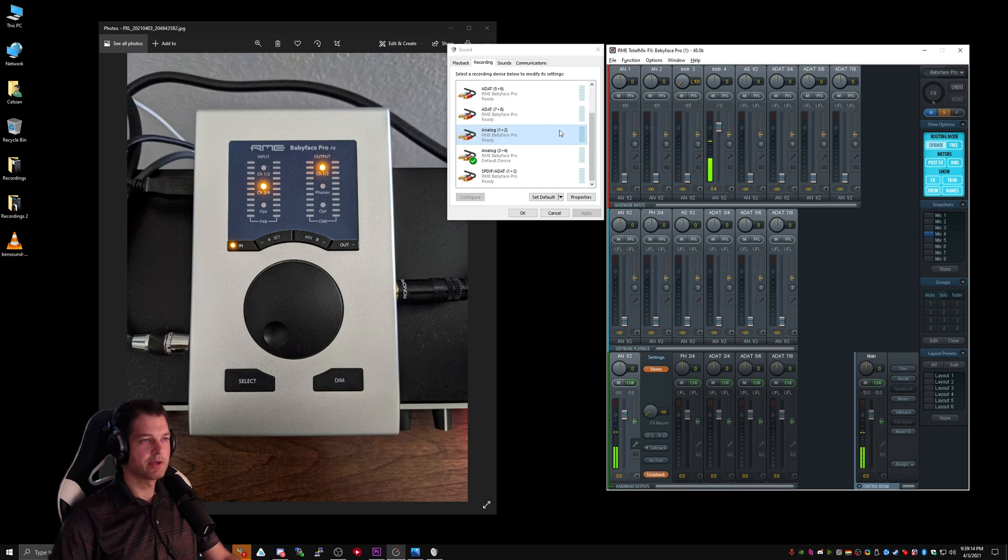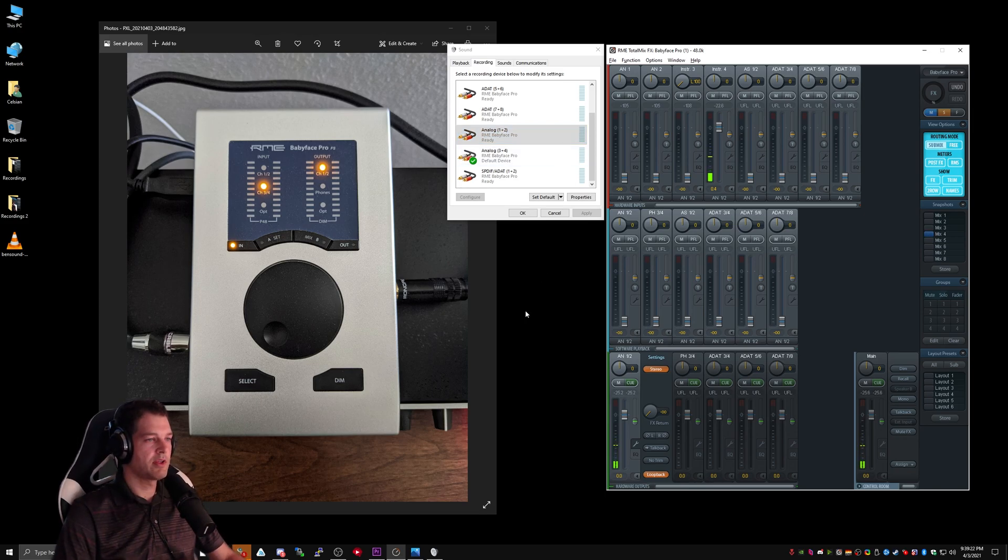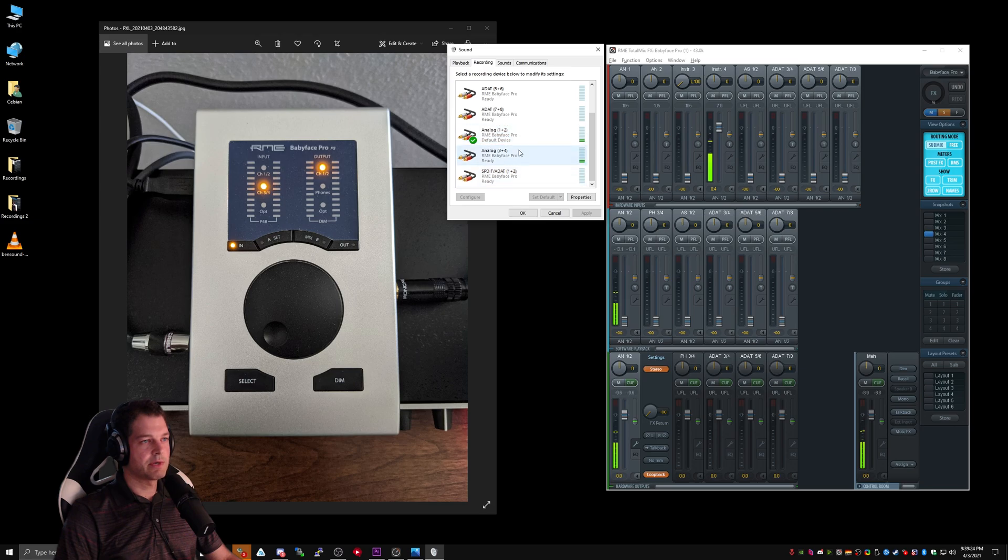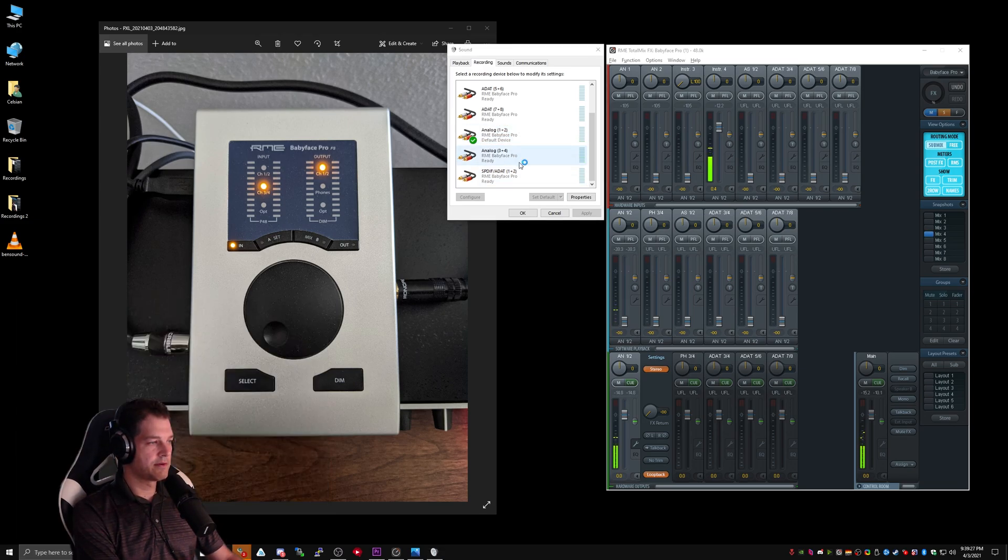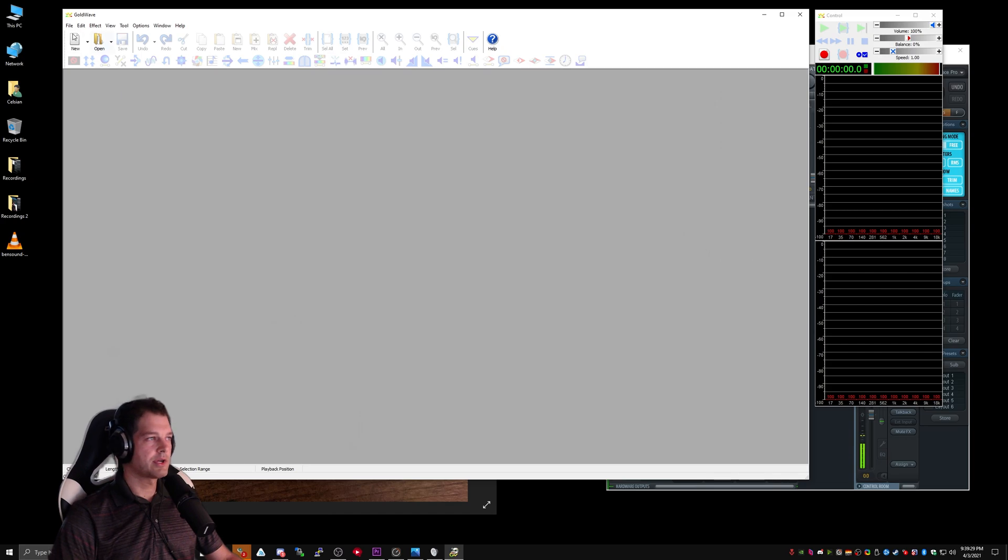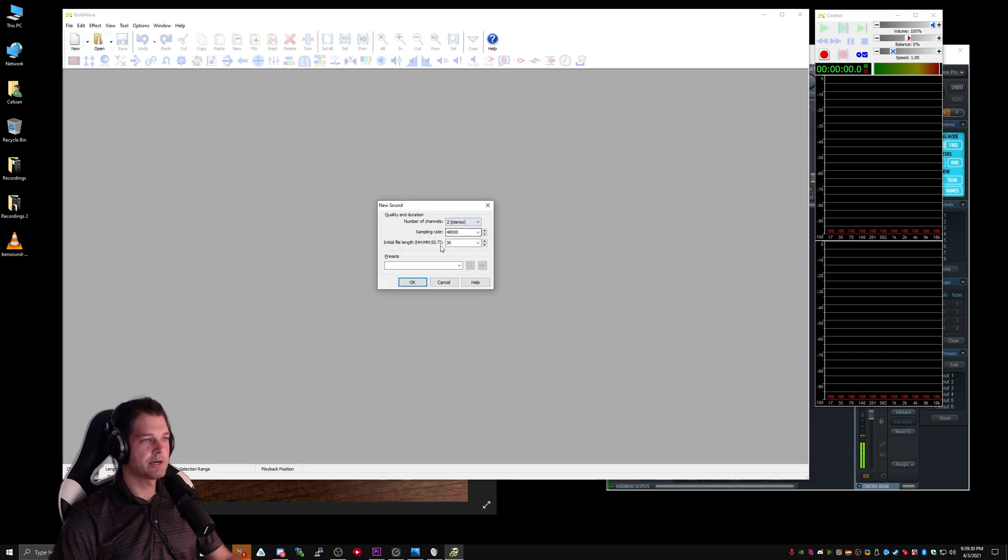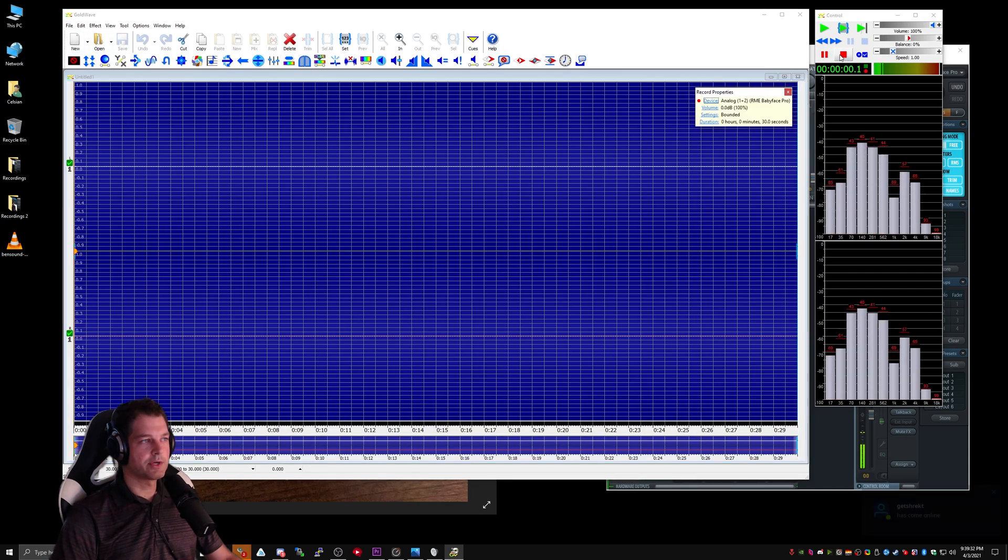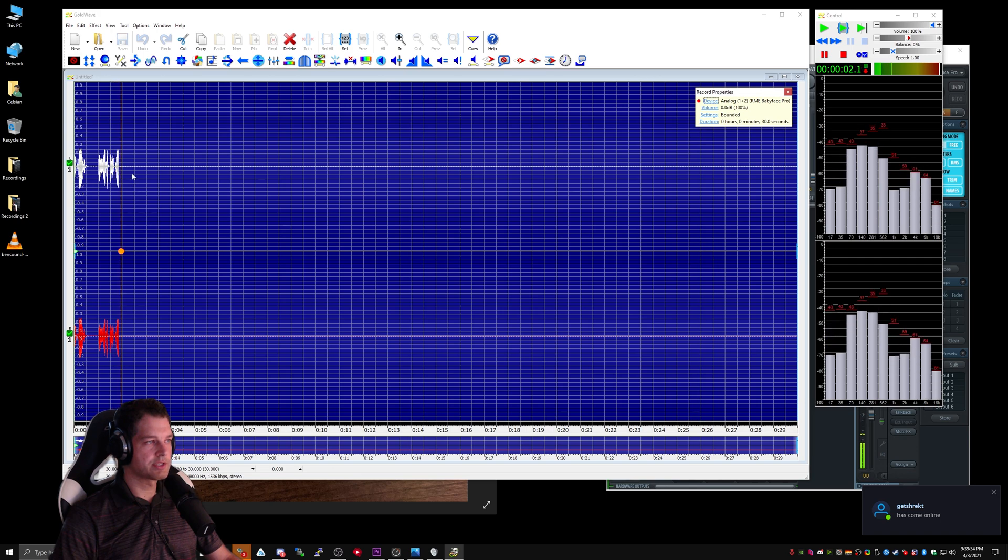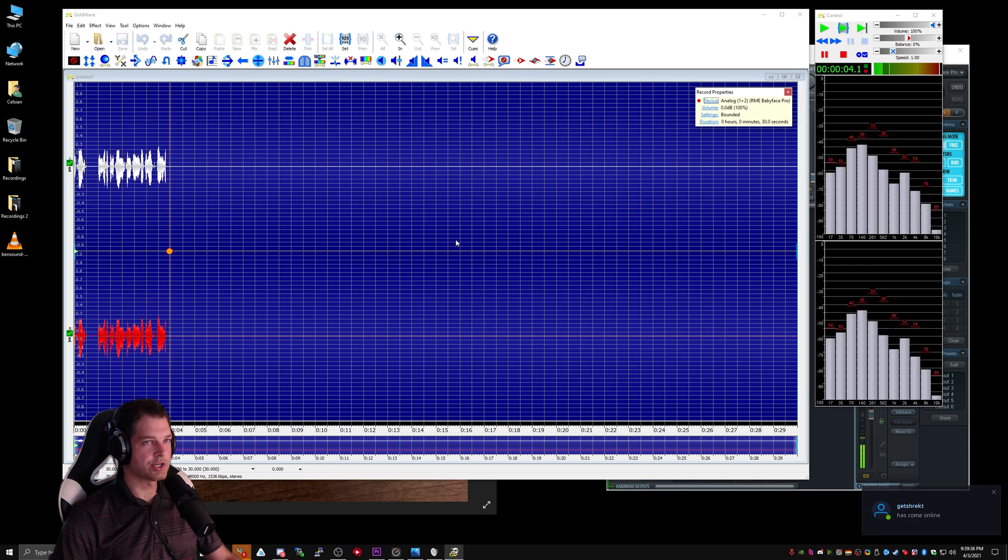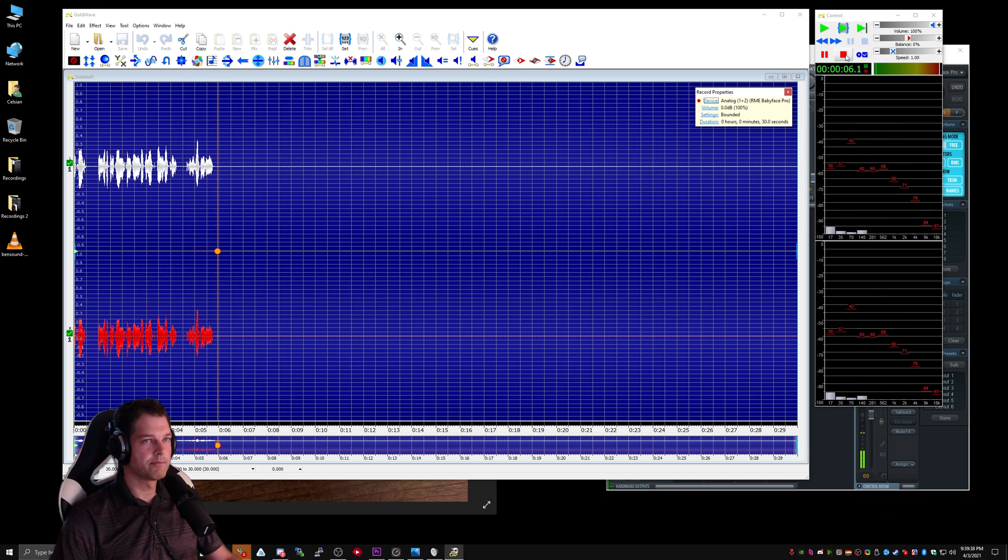And now when I speak, you can see that Analog 1-2 has taken over this particular Windows recording device. If I go ahead and set that as my default device, and I open up Goldwave, I can go ahead and create a new stereo document. And when I record, you'll see that the recording is coming through on both the left and the right channel, which is exactly what we want.